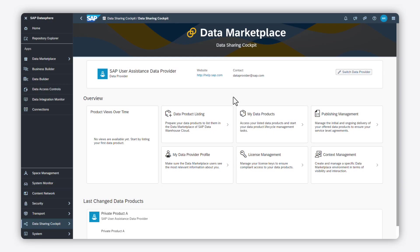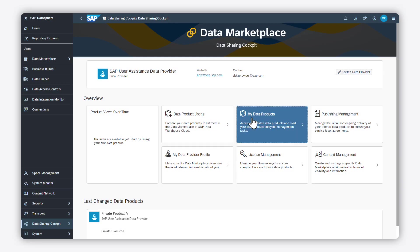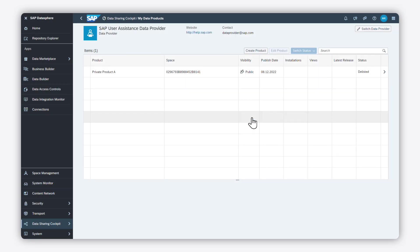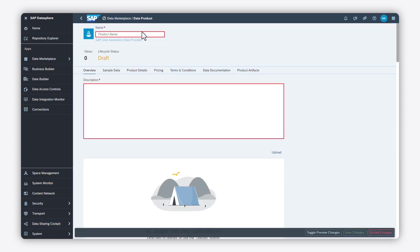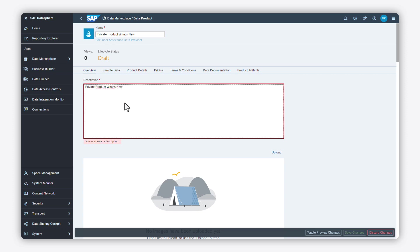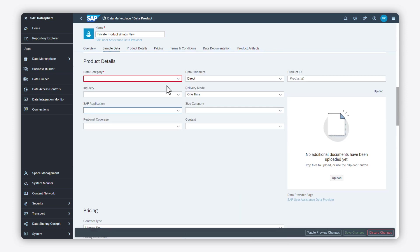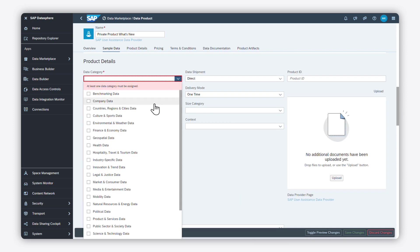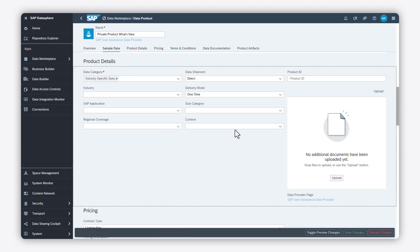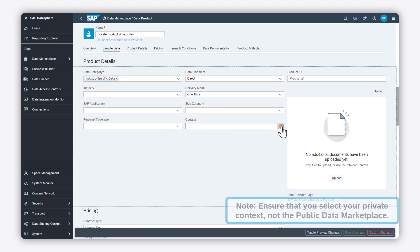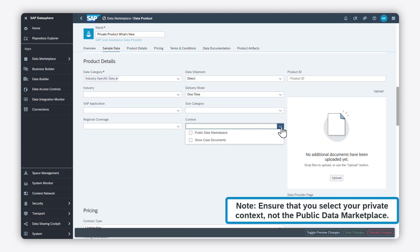In this step, we will create a new data product which will only be visible in our new private context. Fill out the required product details. It is key that you select the private context from the list.